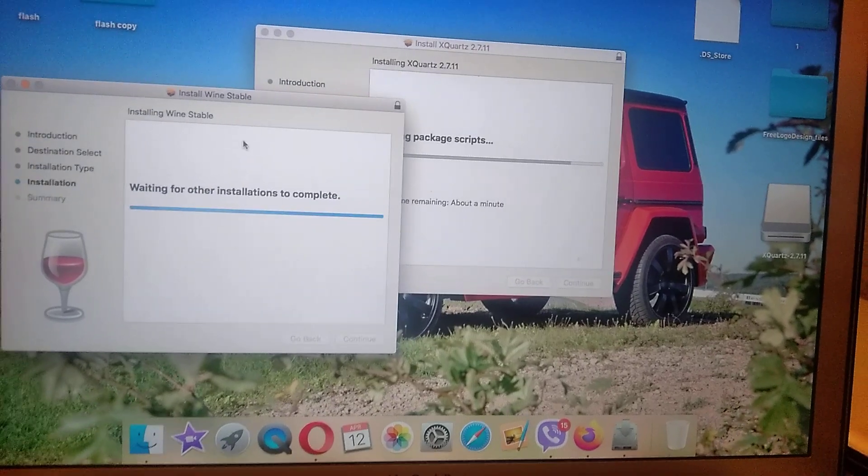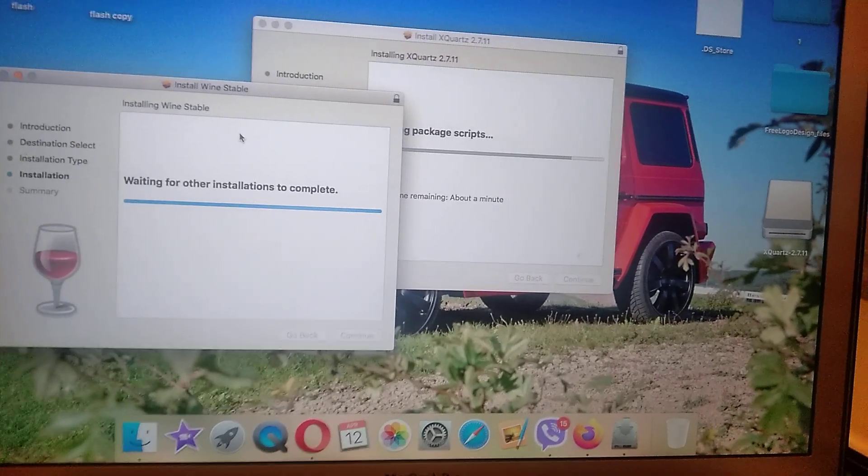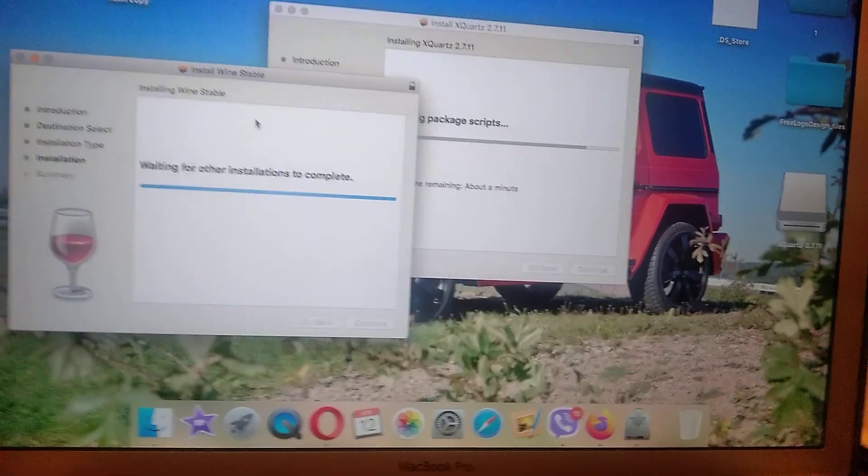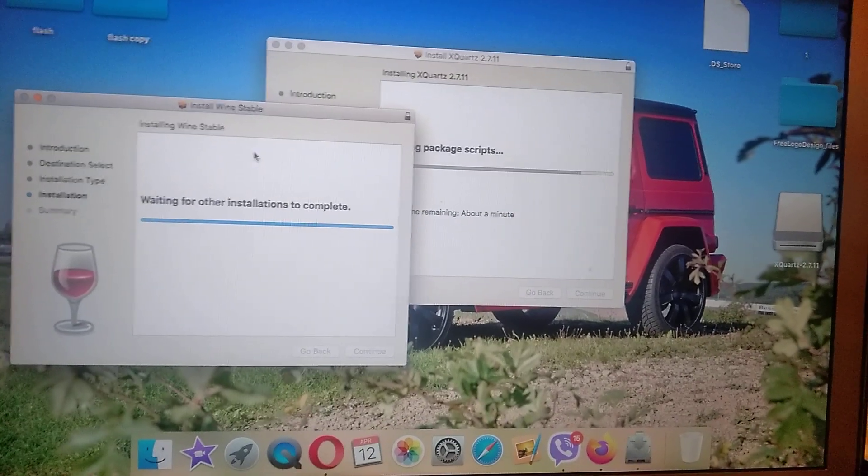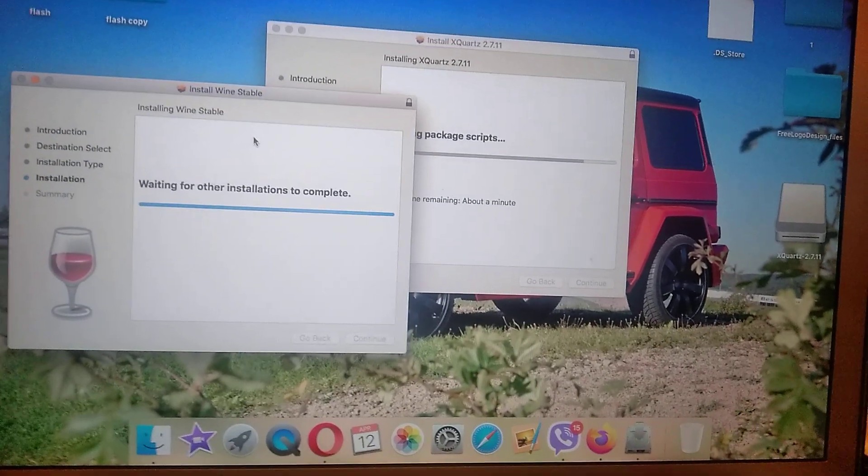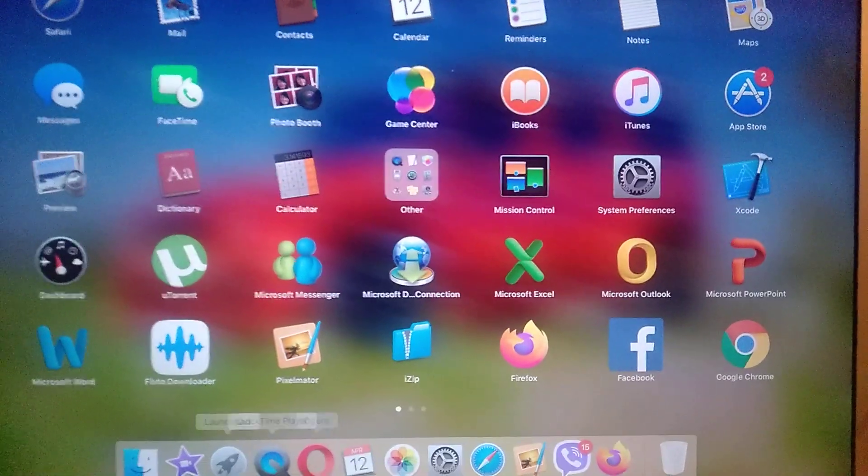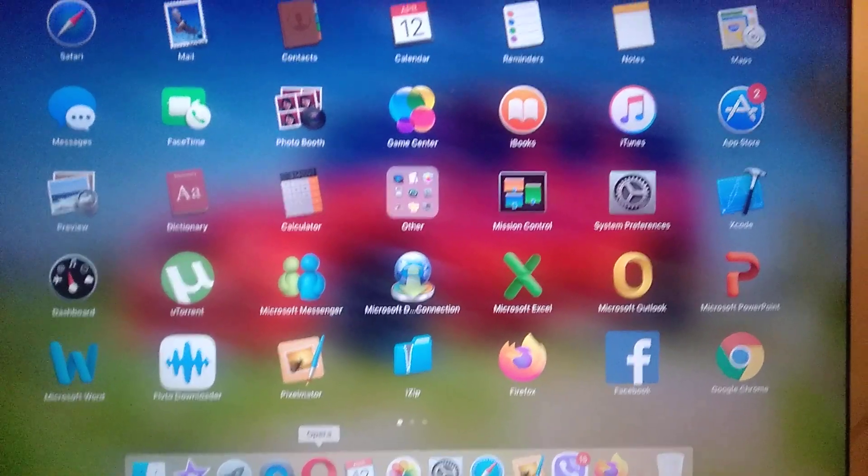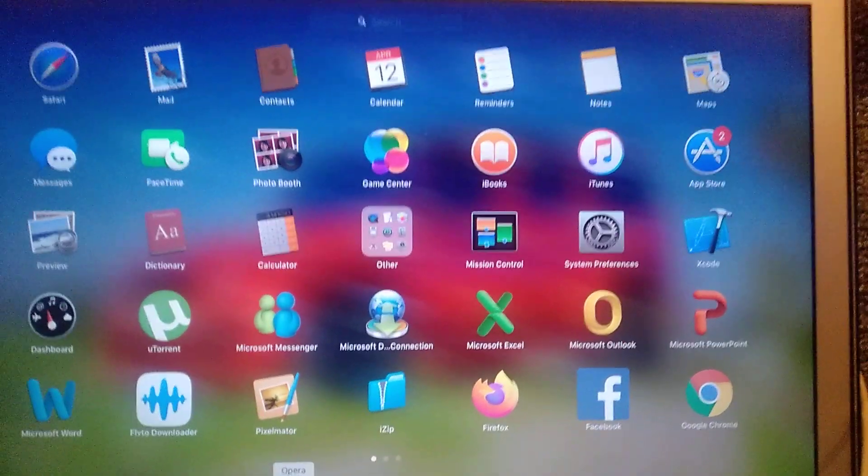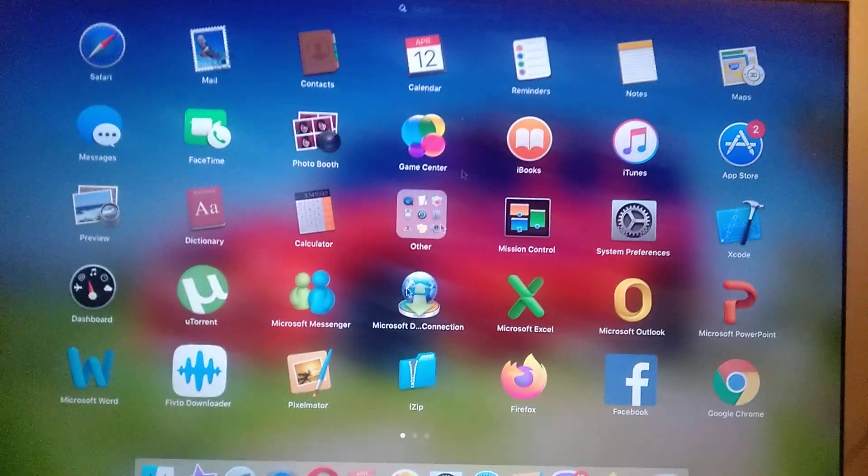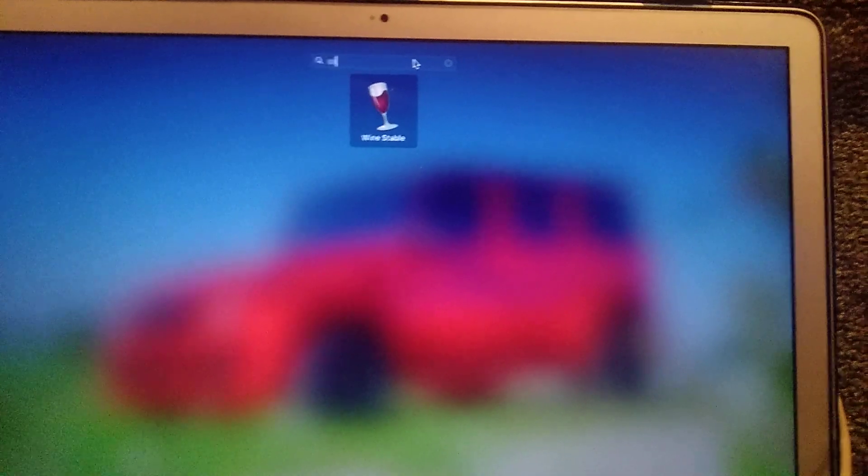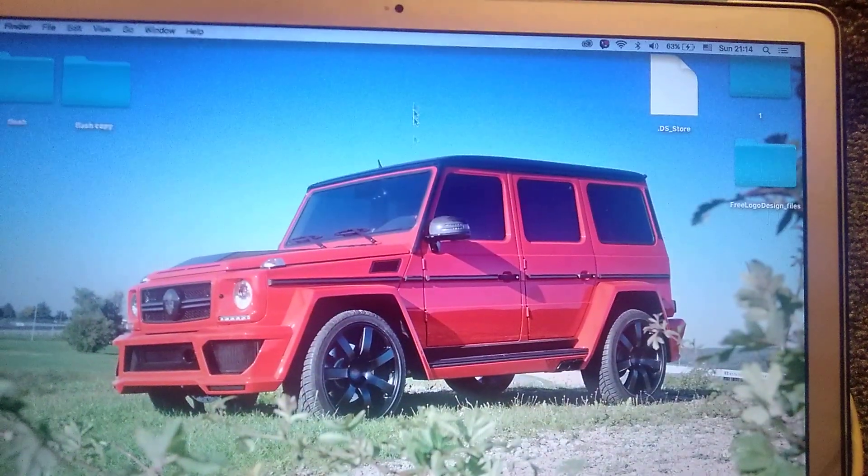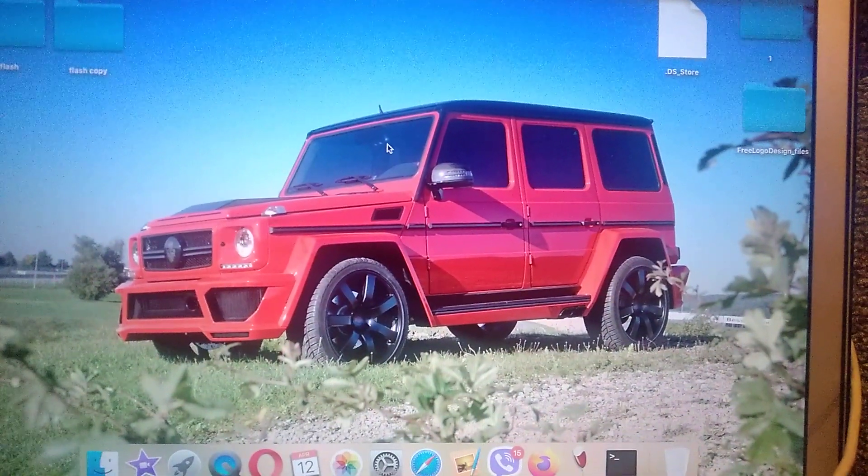And after it will install, we will try to open some exe file on our Mac. So after installation finishes, we can also open our launchpad and just try to find here our Wine program. So here you can see Wine stable, so just click on it.